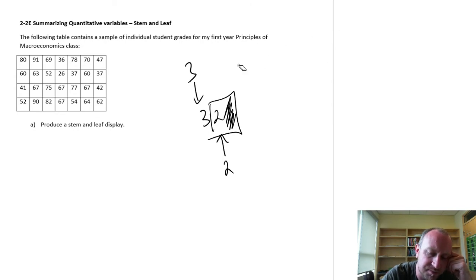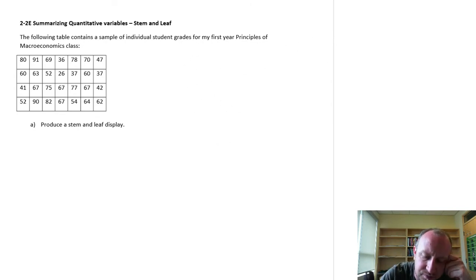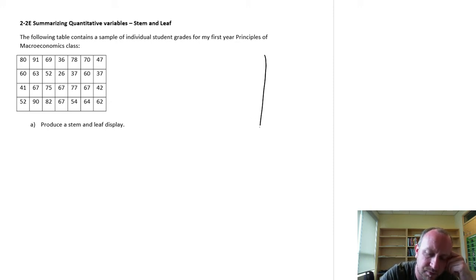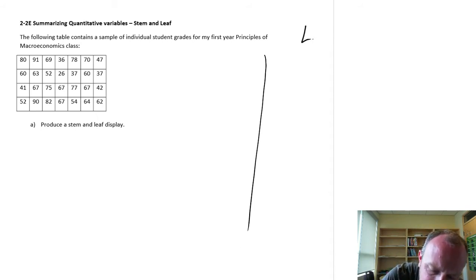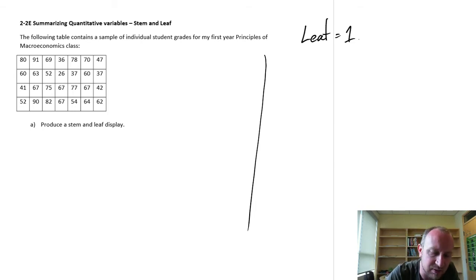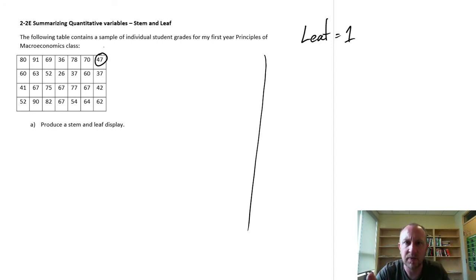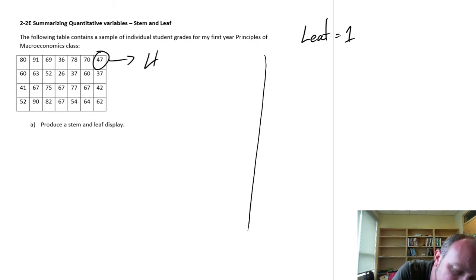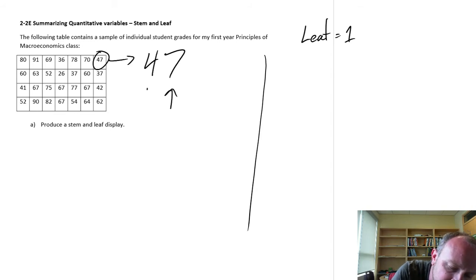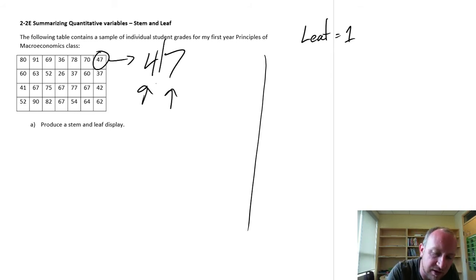So let's put this into action and produce our stem and leaf display. The first thing we do is draw a vertical line that delineates or separates our stems from our leaves. In this exercise I'm going to use a leaf value of 1, because all of my digits here are just two integers. So by defining the leaf value as 1, taking a number like 47, I have one value for the leaf and one value for the stem.